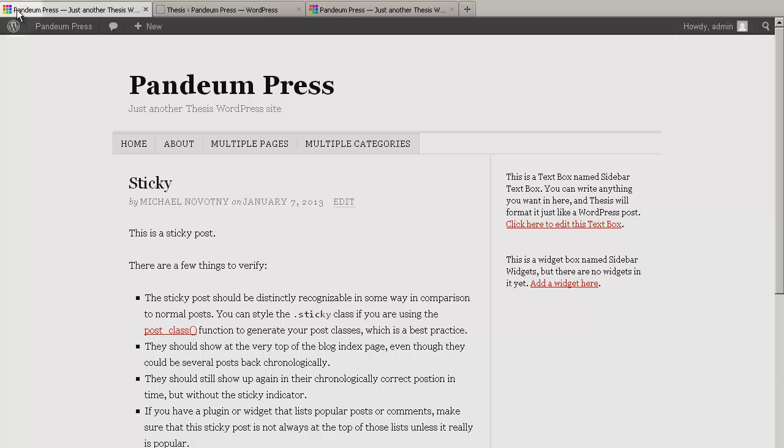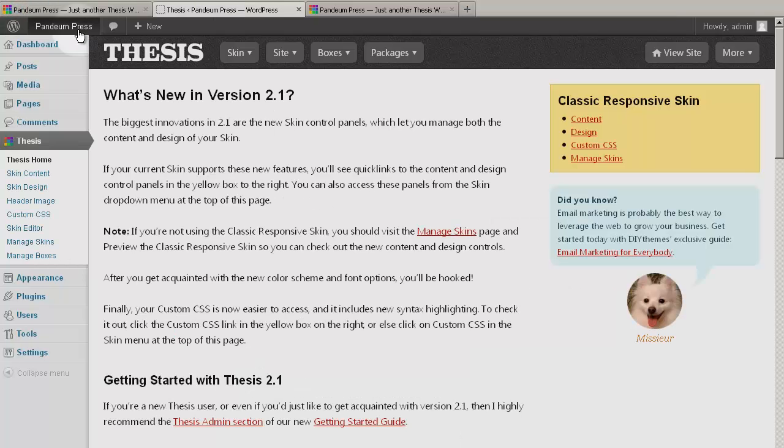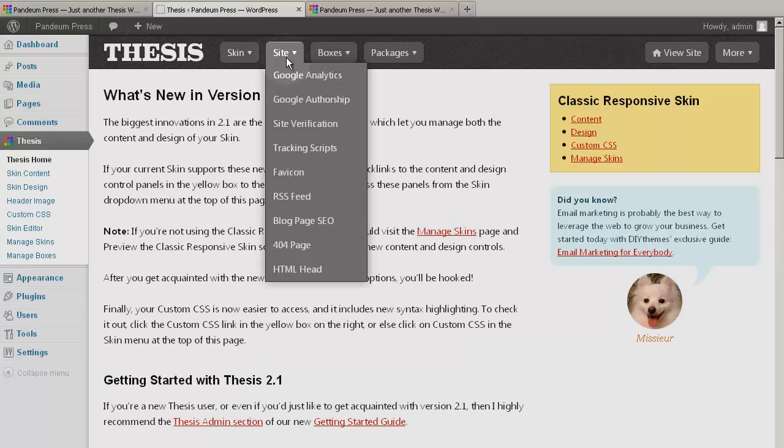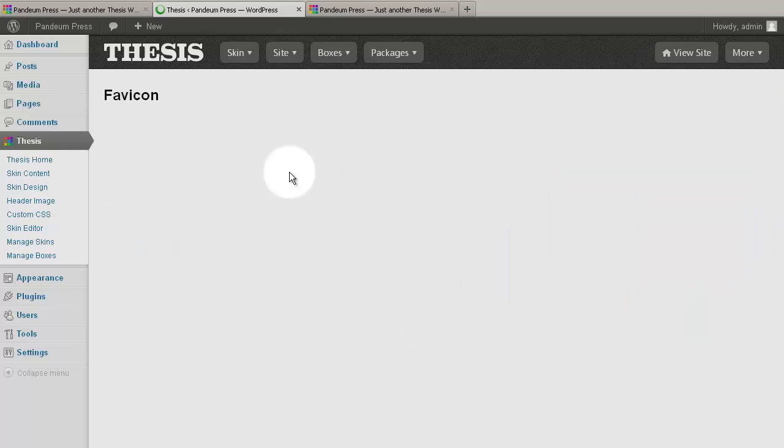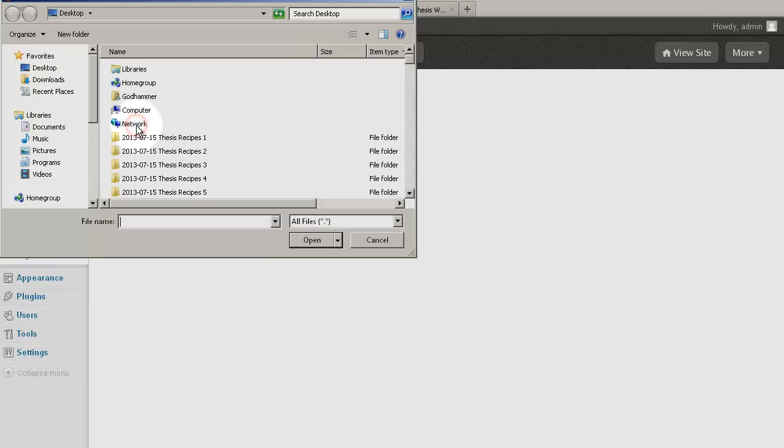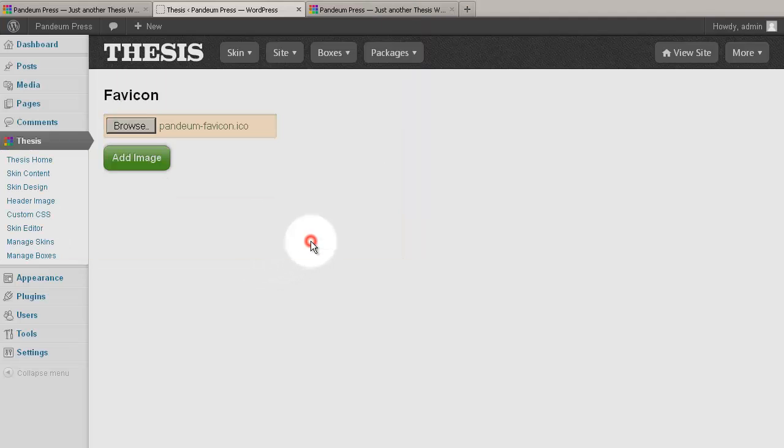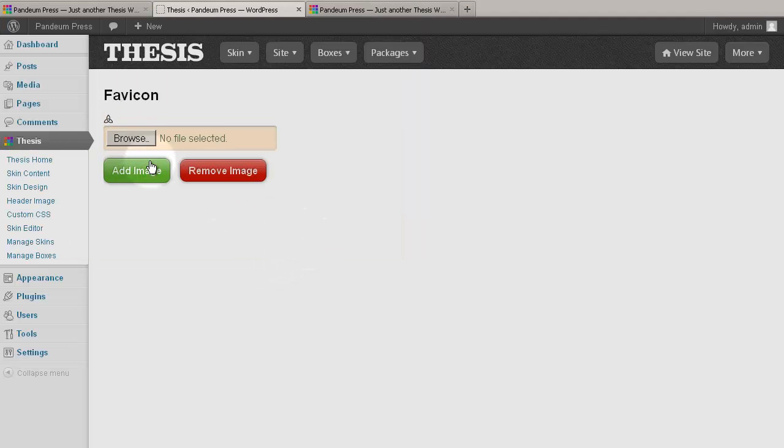go to Thesis Admin, the site submenu, click favicon, and as seen here, click on Browse, find the file, click open, add the image, and that's a wrap.